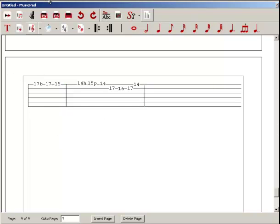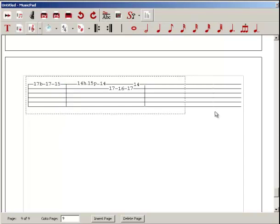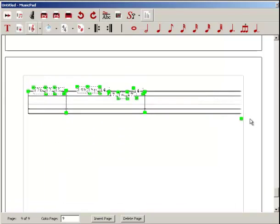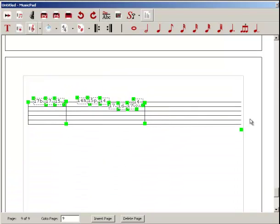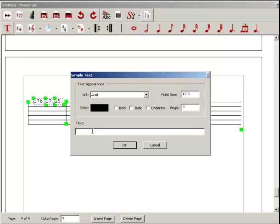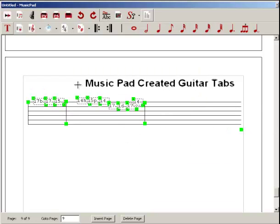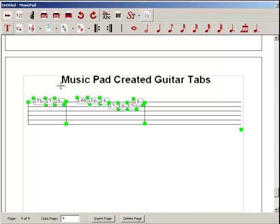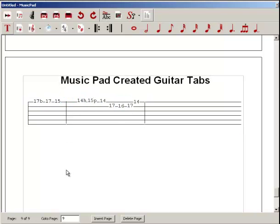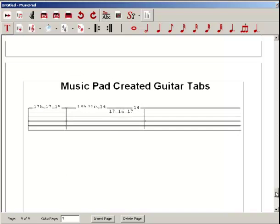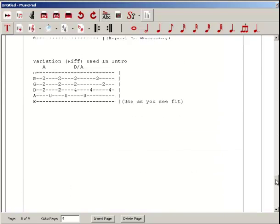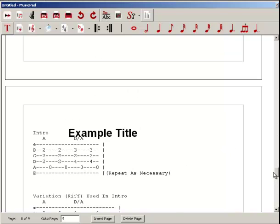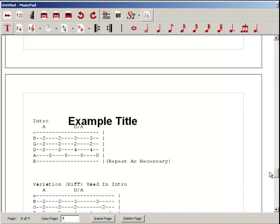I'm going to select this whole area right here. I want to move it down slightly. The reason I want to do that is because I want to insert a title. And there you go. So that's just two very brief examples: one of creating tabs within MusicPad, and the second one, which we did first, copying and pasting information into MusicPad to use the tabs that way.